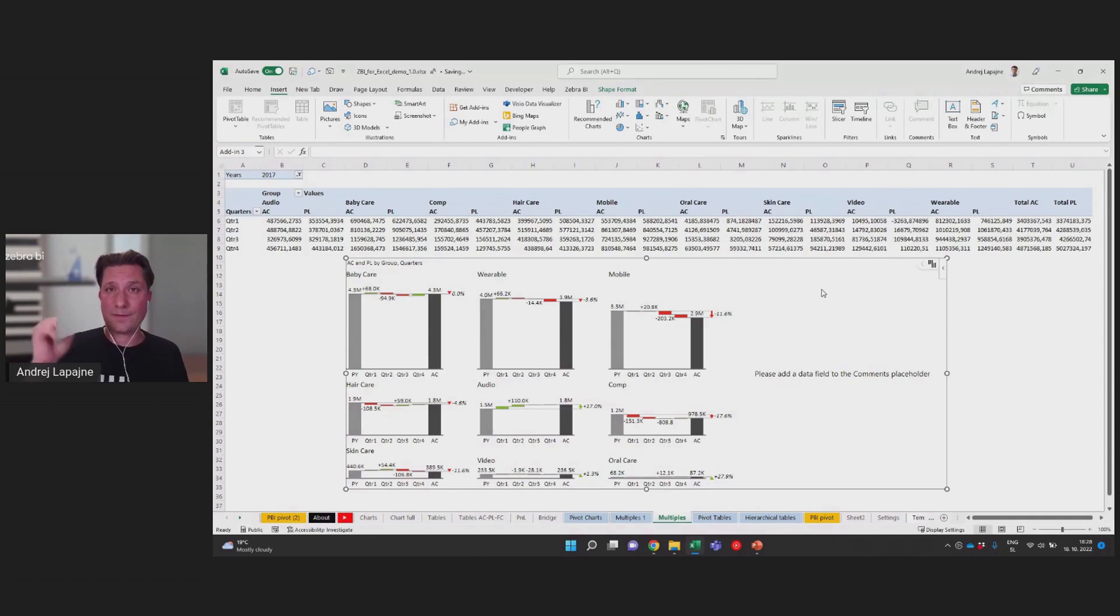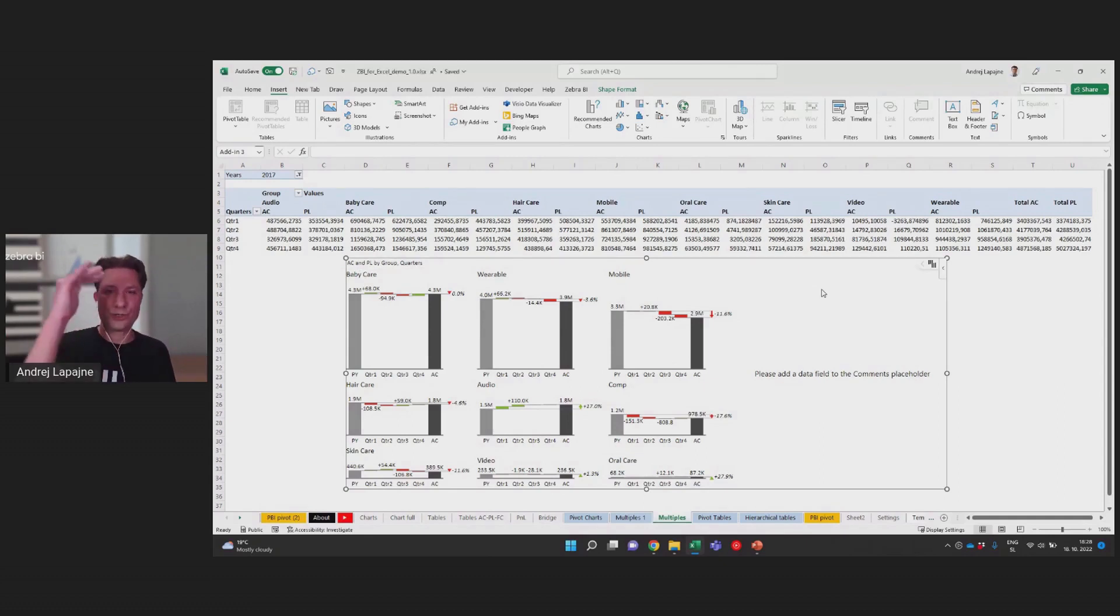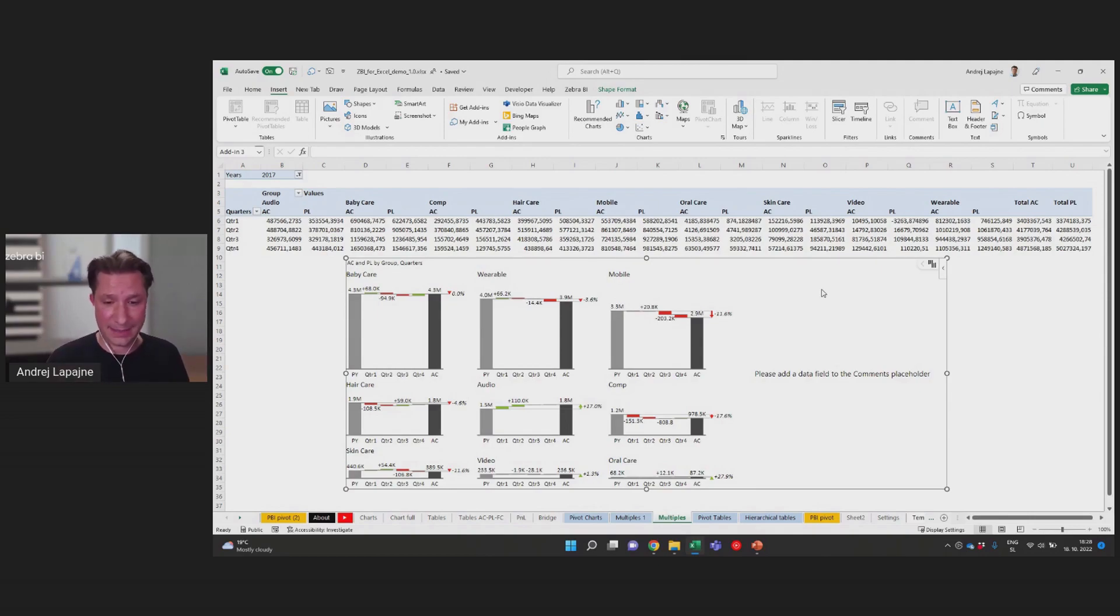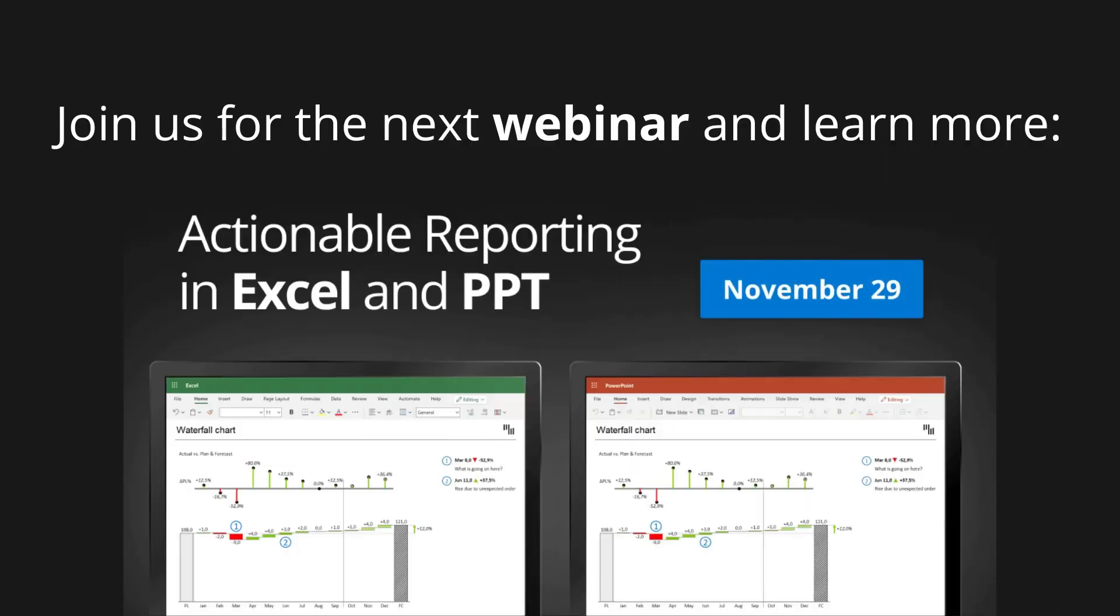You will find that you can render 200 charts in one visual from a pivot table and it'll be fast, like under one second. Thank you.